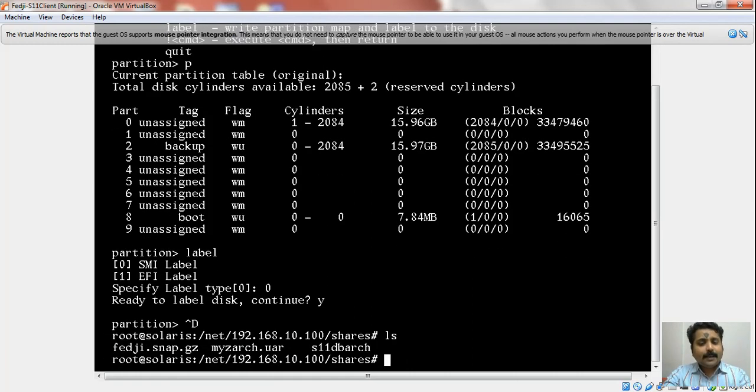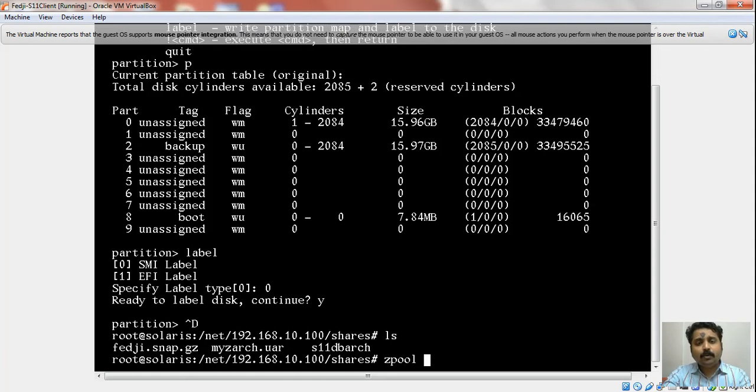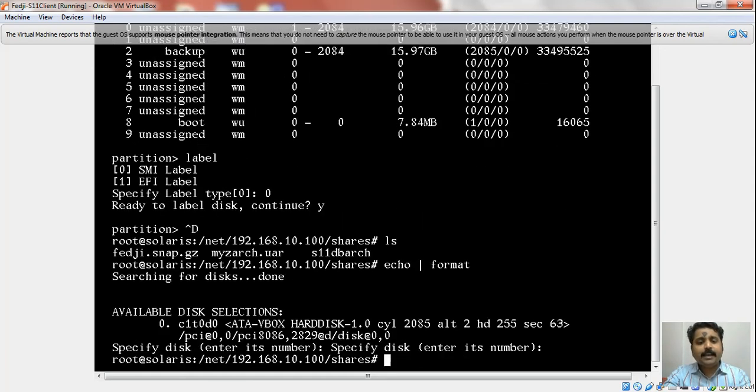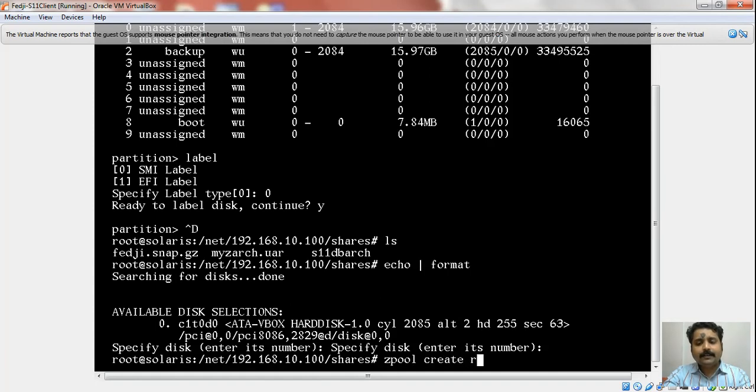Now that I am ready with the disk, my next step is to create an rpool. Let me remind myself of the naming convention of the disk. I would say zpool create, name of the pool is rpool, c1d0d0s0.